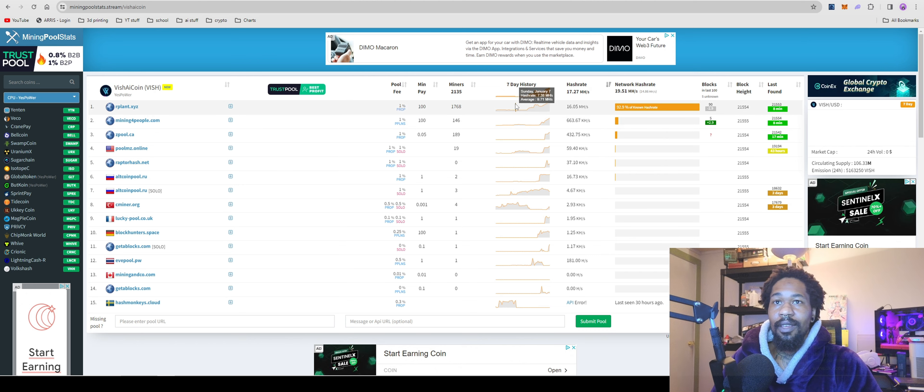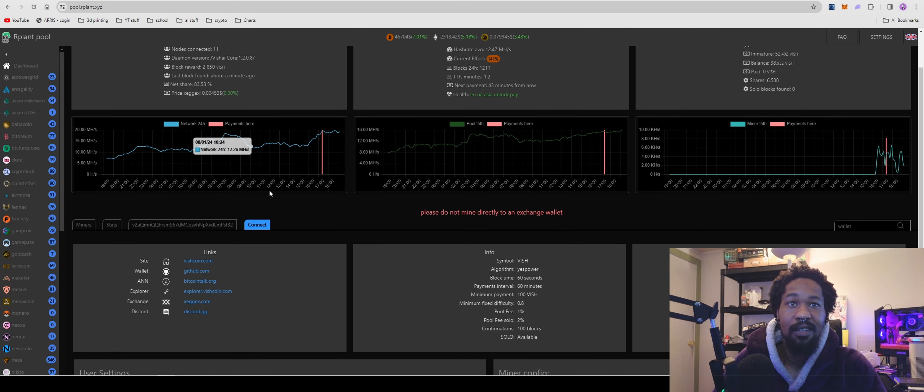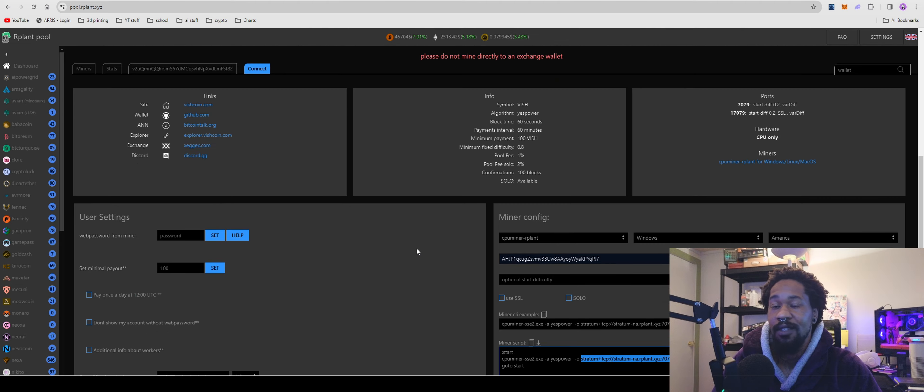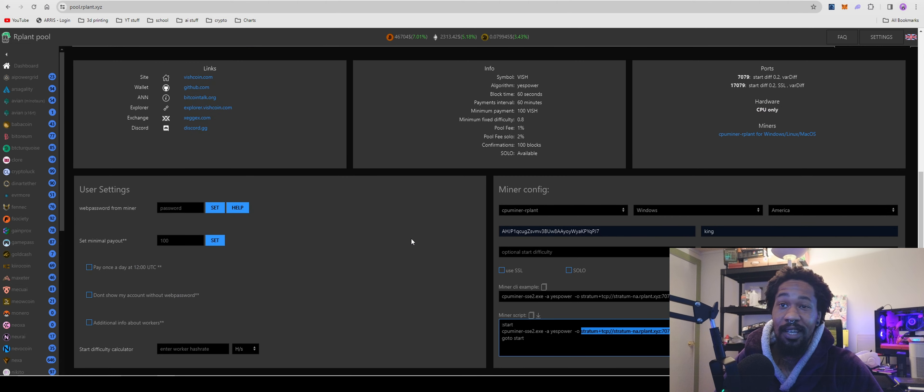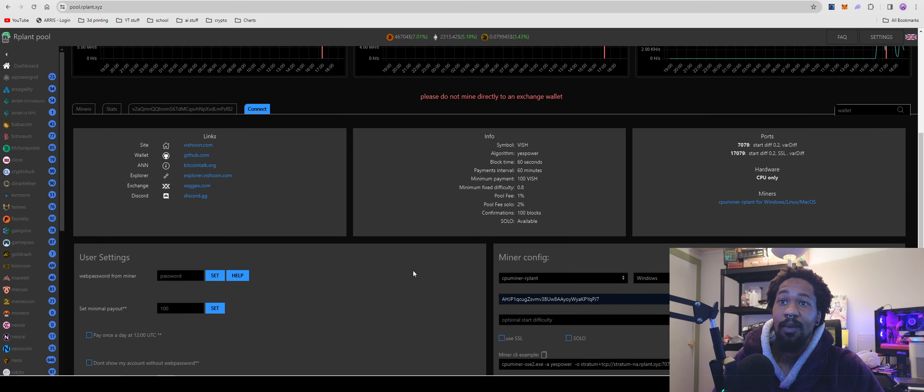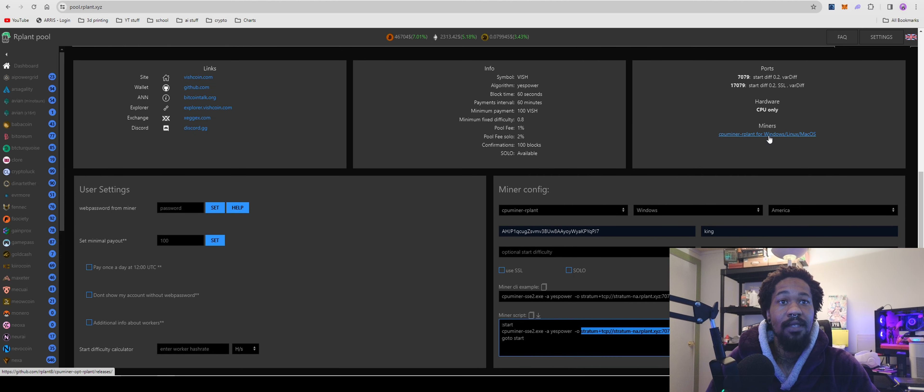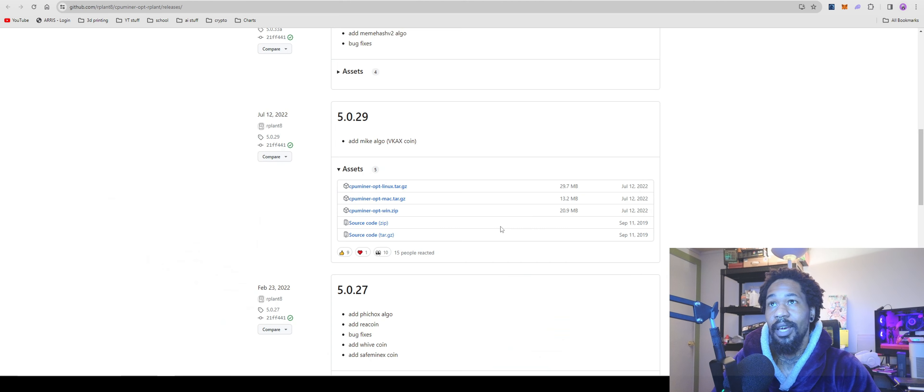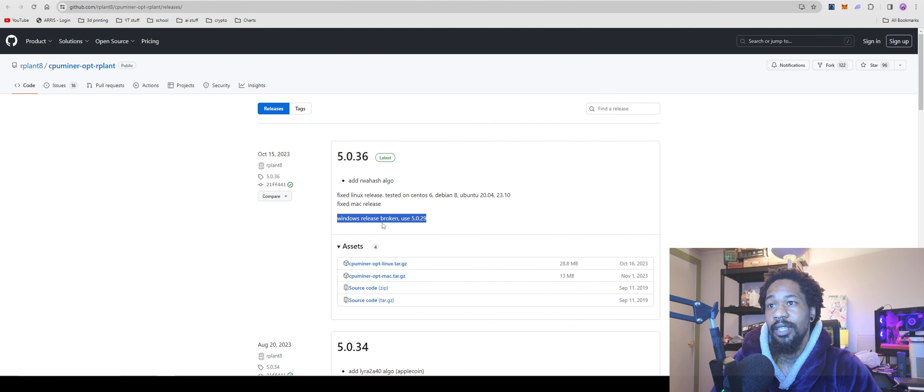We're gonna come over to Ourplat. You can either download the wallet or mine to the exchange. I'm mining to the exchange. Go to CPU miner and get the miner CPU miner Ourplat.